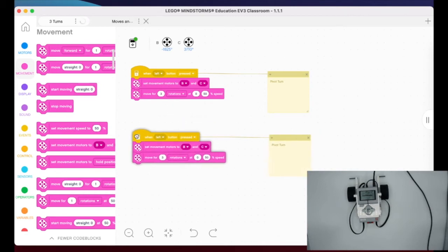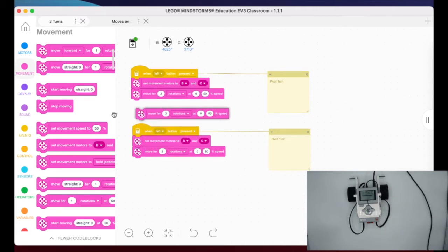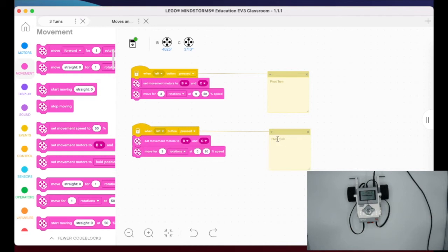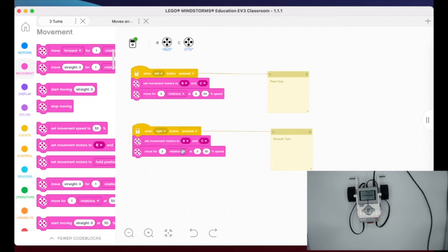I can right-click on a yellow block to duplicate all code blocks from that point down. I use that to copy the pivot turn stack for my smooth turn. I change the comment label to 'smooth turn,' change the button trigger to right button pressed, and set the speeds to 20 and 80 percent — one motor slow, the other fast.